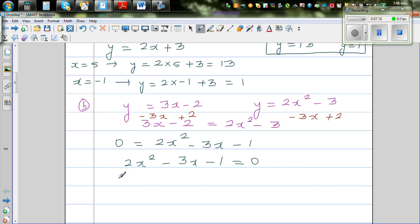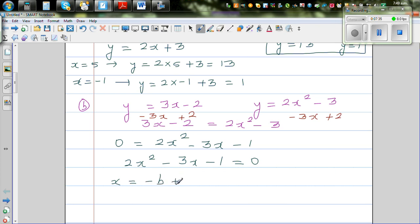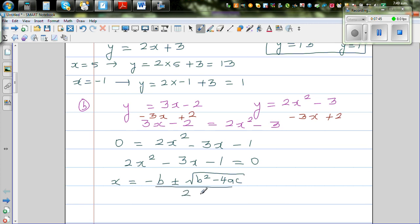We can't find two factors of this easily, so we have to use the quadratic formula. The quadratic formula is x = (−b ± √(b² − 4ac)) / 2a. This is a good formula to remember if you can't factorize.